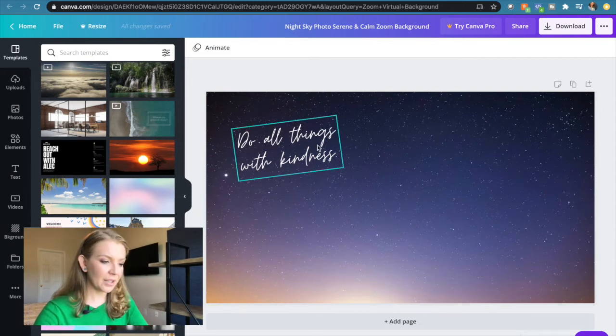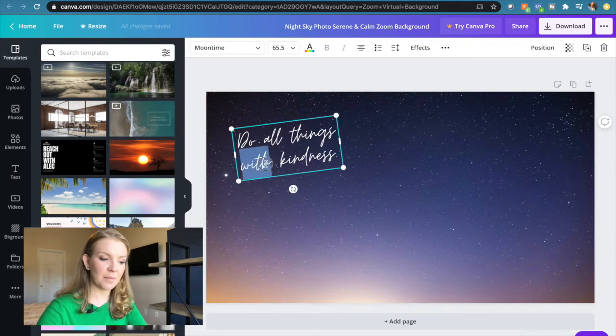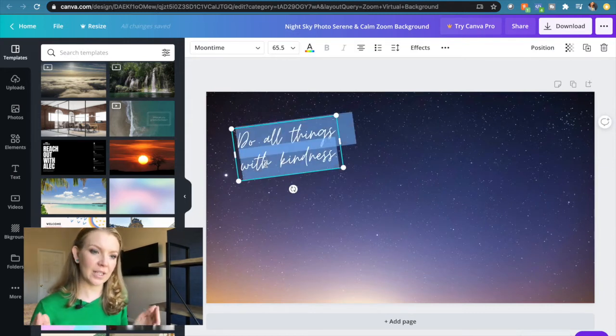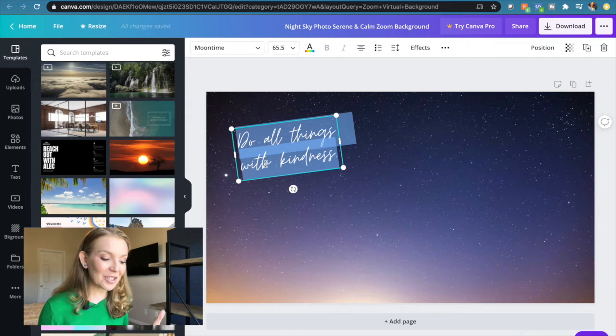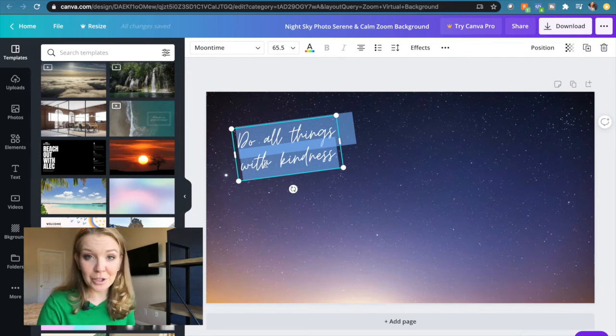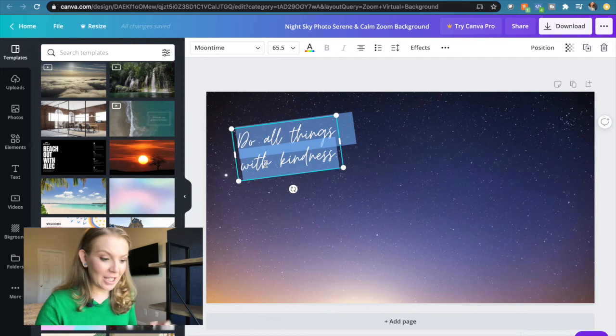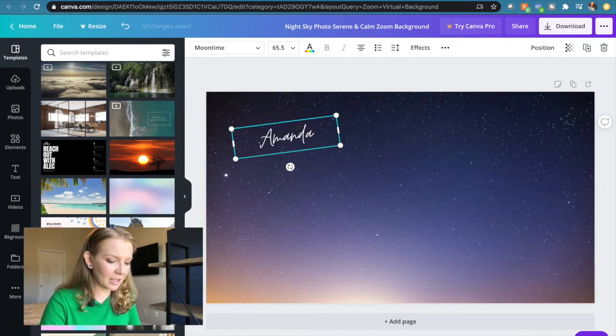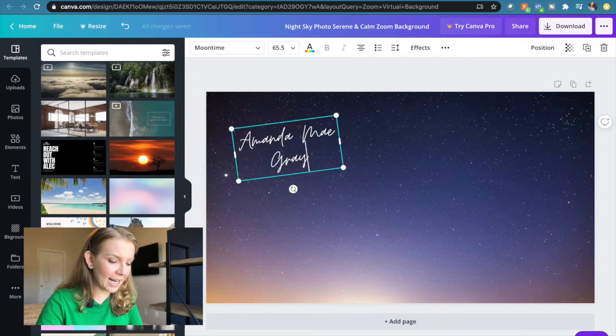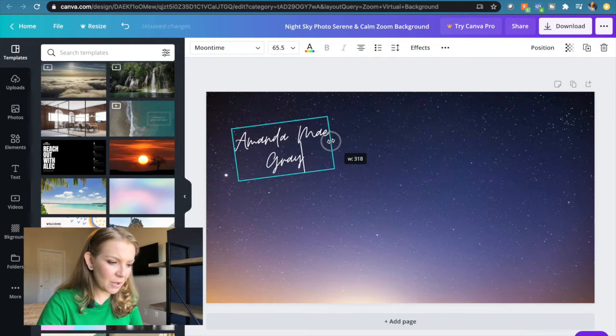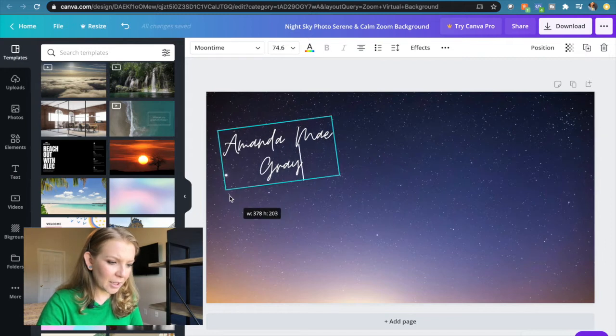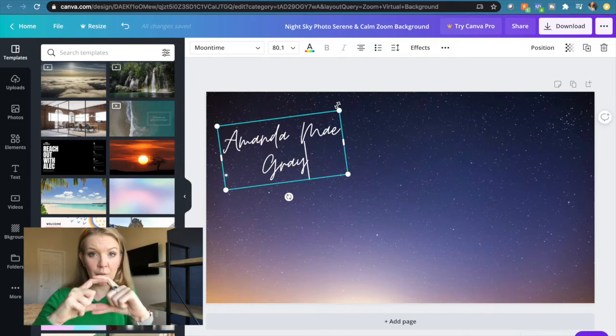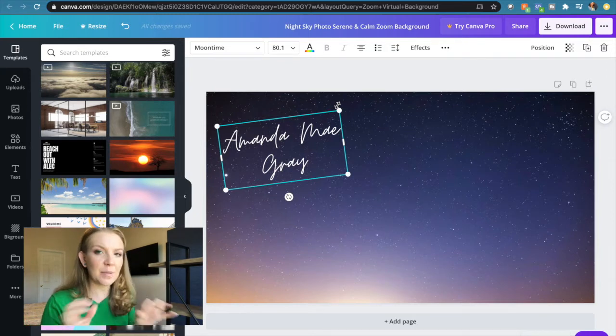I like this because it's got just a little bit of interest to it but not a whole lot. Now instead of saying 'do all things with kindness,' this is where you could actually type something in for yourself. So I don't have a specific brand of my own, although I probably should, but let's just use my name for an example in my own branding. So I could put my name up here: Amanda May Gray. And then I can adjust that.